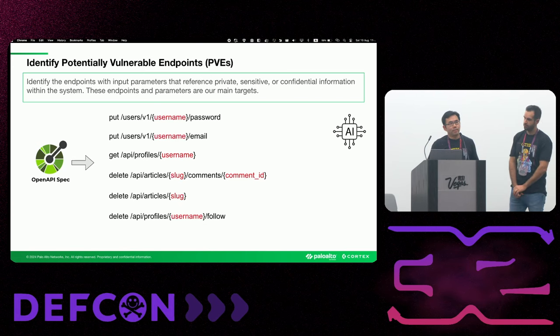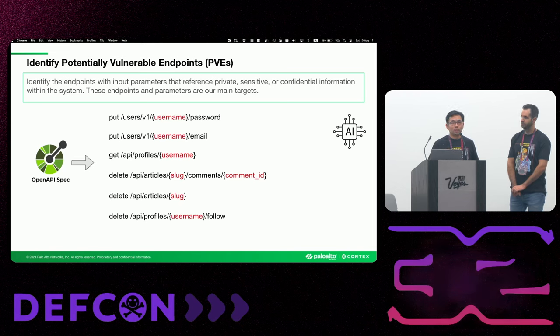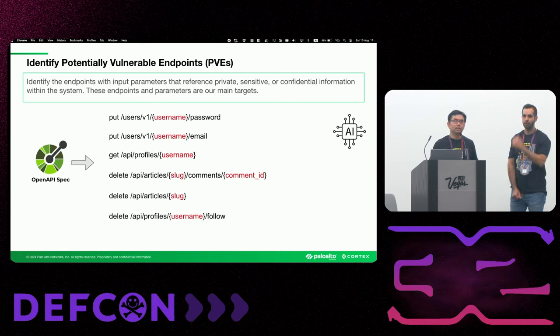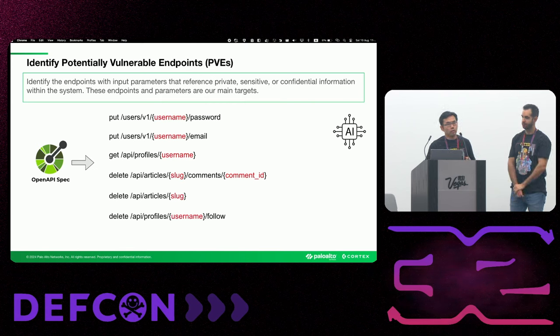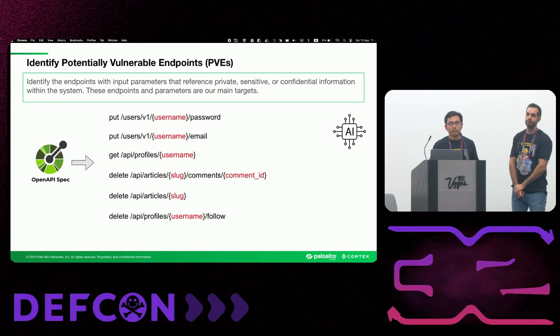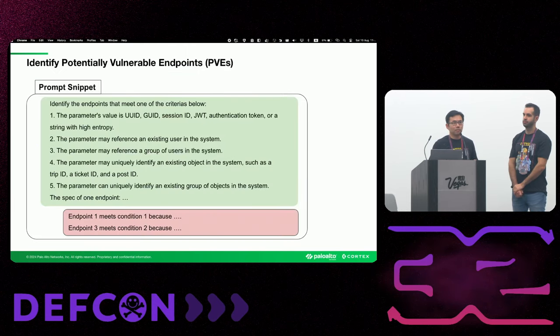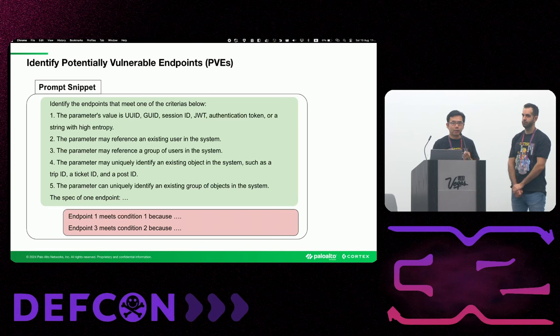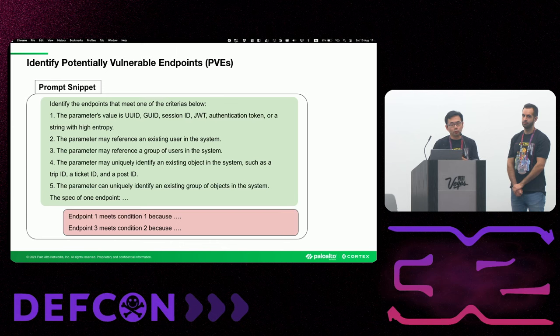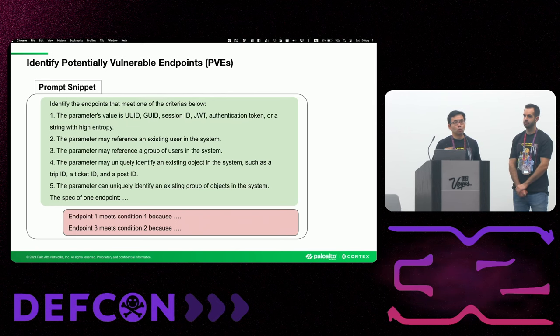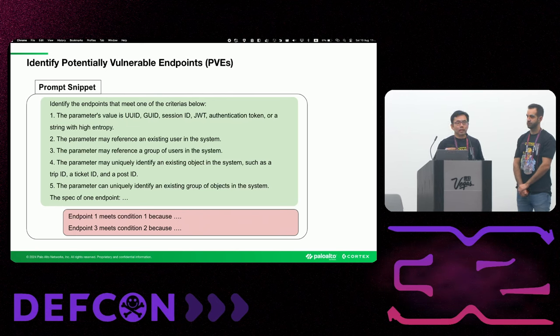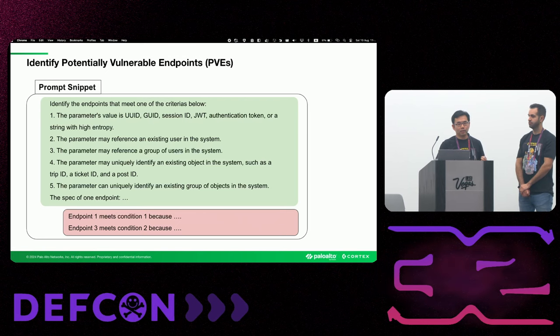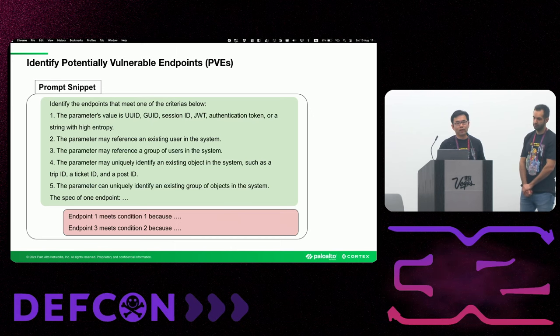Traditionally, pen testers manually look for these endpoints and their parameters to determine their target endpoints. This process is slow and cumbersome, especially for very large applications with hundreds of endpoints. So we use AI's capabilities of reasoning and understanding text to automate this step. Here is a snippet of our prompt that shows how we teach AI to recognize parameters that may reference sensitive data. Essentially, we instruct AI a set of rules and examples. At the end, AI returns us the endpoints and parameters that meet any of the conditions that we provided.